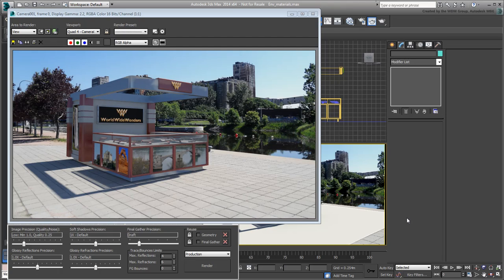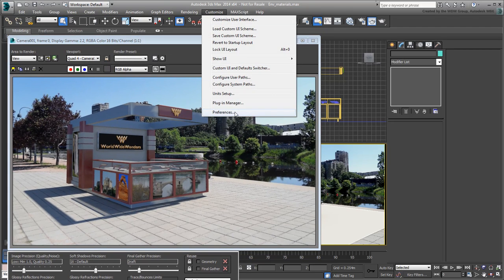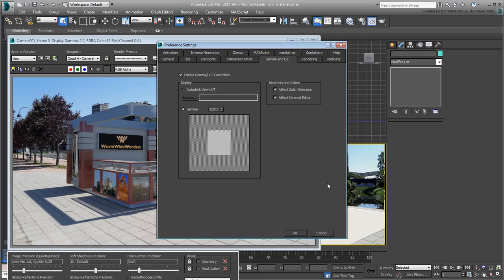They also appear a bit washed out, although in certain circumstances it could be worse. One such circumstance is when you omit to use Gamma Correction. In the Preferences dialog, under Gamma and LUT, always ensure Gamma Correction is enabled. This is an absolute must, at least when using Mentoray.